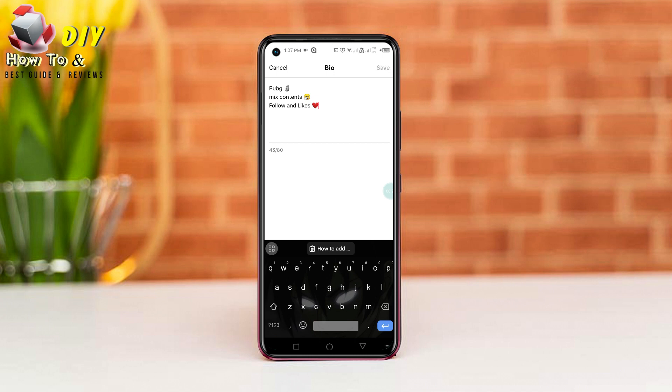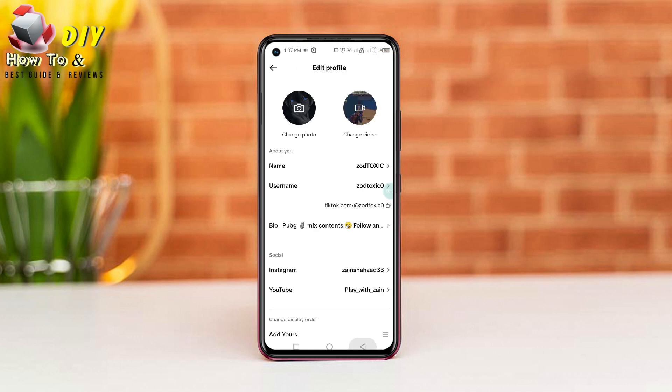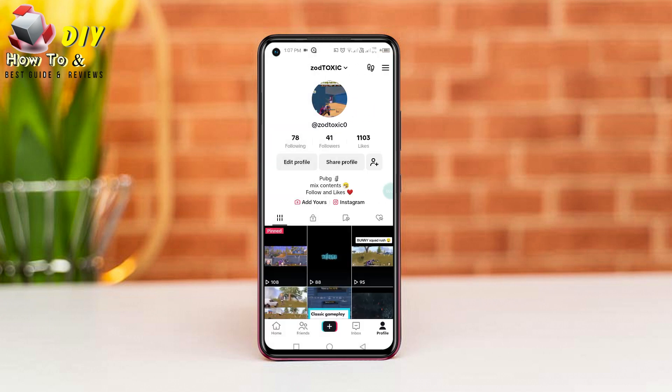Now you can add your bio right here in the 80 letters. When you are done, tap the save option on the top right and your bio will be applied on your profile.